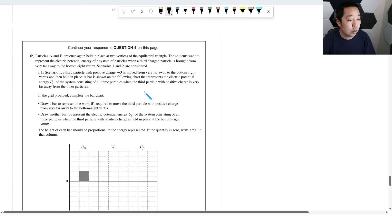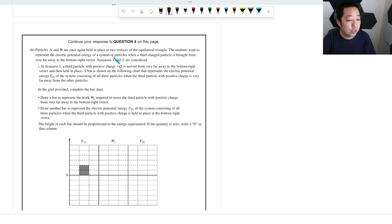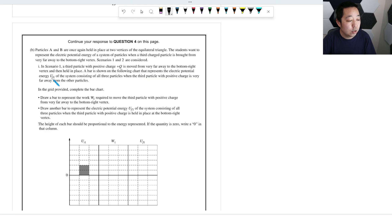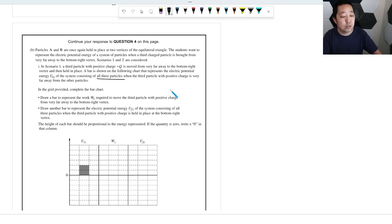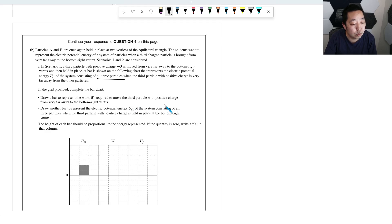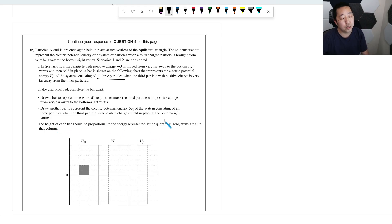Particles A and B are once again held in place, two vertices of the equilateral triangle. Students want to represent the electric potential energy of a system of particles when a third charged particle is brought from very far away to the bottom right vertex. Scenario 1: a third particle with positive plus Q is moved from very far away to the bottom right vertex and then held in place. A bar is shown that represents the electric potential energy of the system consisting of all three particles when the third particle with positive charge is very far away. In the grid provided, complete the chart. Draw a bar to represent the work required to move the third particle with positive charge from very far away to the bottom right vertex. Draw another bar to represent the electric potential energy of the system consisting of all three particles when the third particle with positive charge is held in place at the bottom right vertex. The height of each bar should be proportional to the energy represented. If the quantity is zero, write zero in that column.